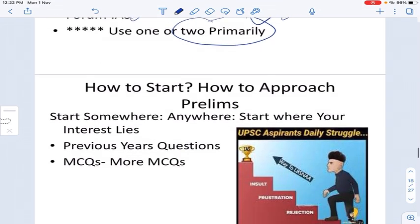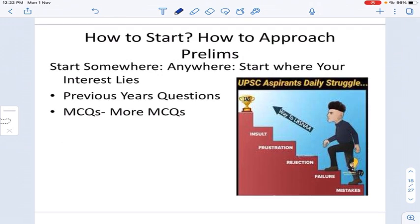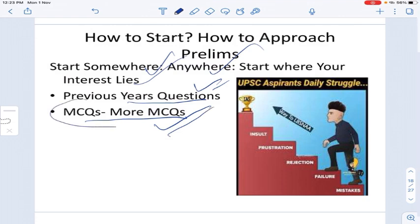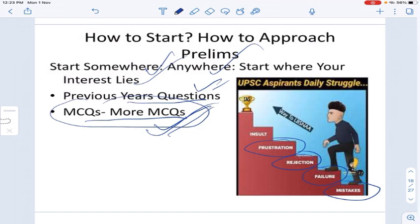For how to approach prelims, start somewhere — wherever your interest lies. If you like polity, start with polity; if you like science, start with science. Just start somewhere. Look at previous year questions and MCQs. Solve more and more MCQs. You will make mistakes, face failures and frustration, but that's how you will build your knowledge and eventually crack the exam.